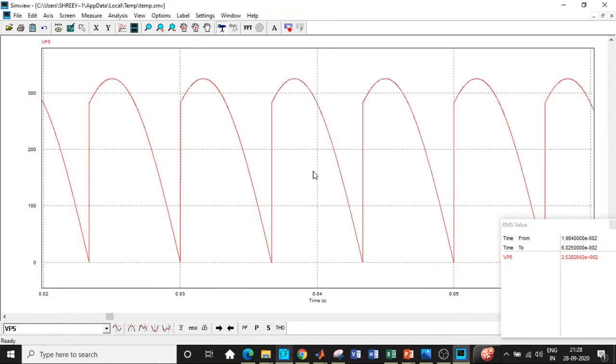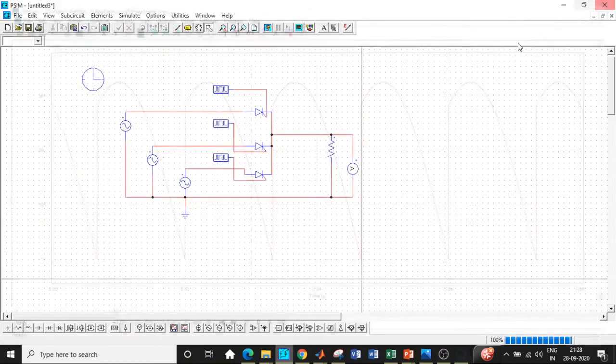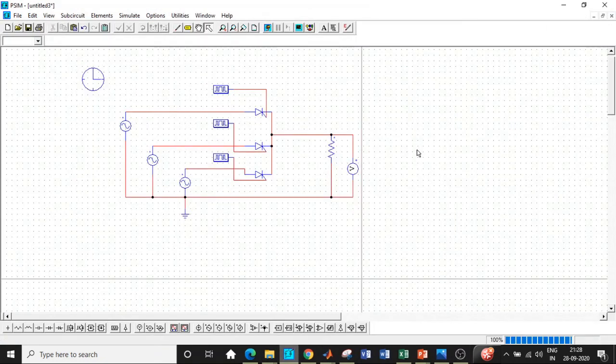So be very careful. The measurement should be done carefully. And based on that, if you move this cursor over here, it keeps changing. So be very careful while measuring that. So we are getting the exact waveform and the RMS and average value of output voltages is matching with respect to our circuit.